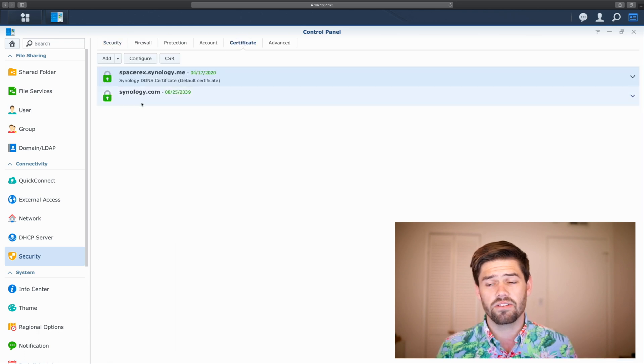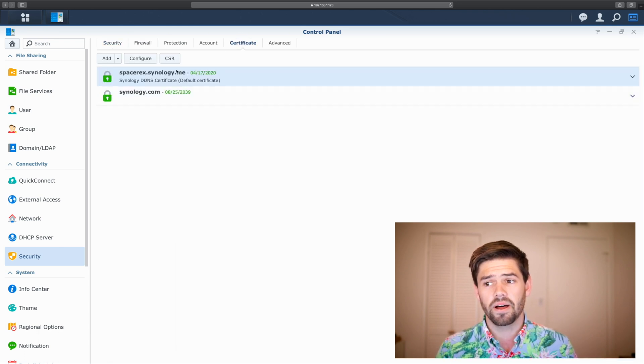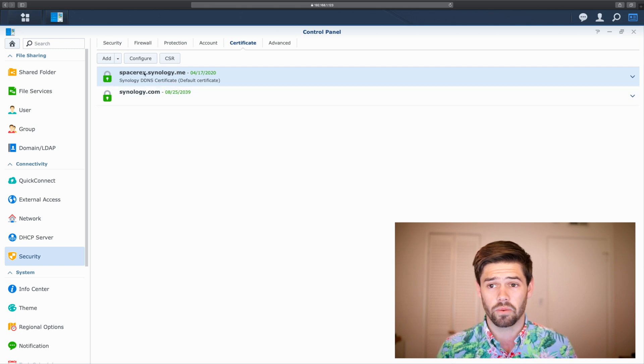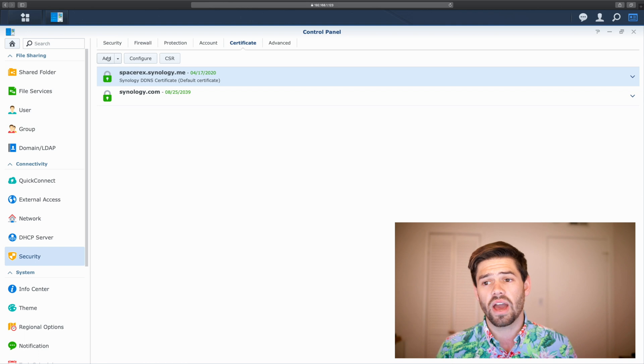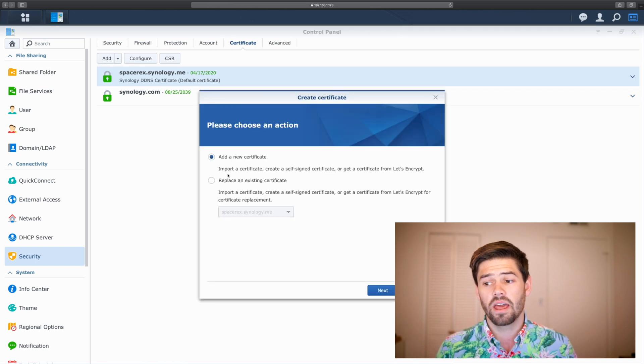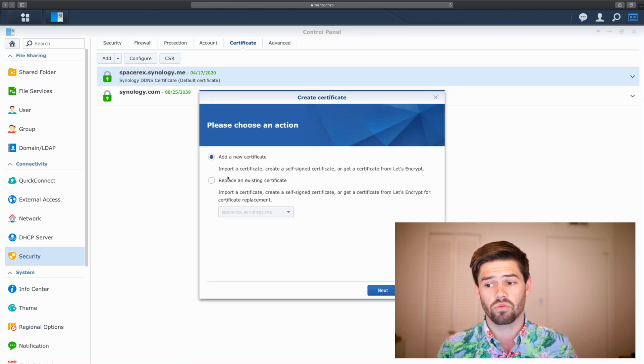And right now, you can see I've got two certificates. But both of these are default self-signed certificates, which is not what we want. So, we're going to add a new one.